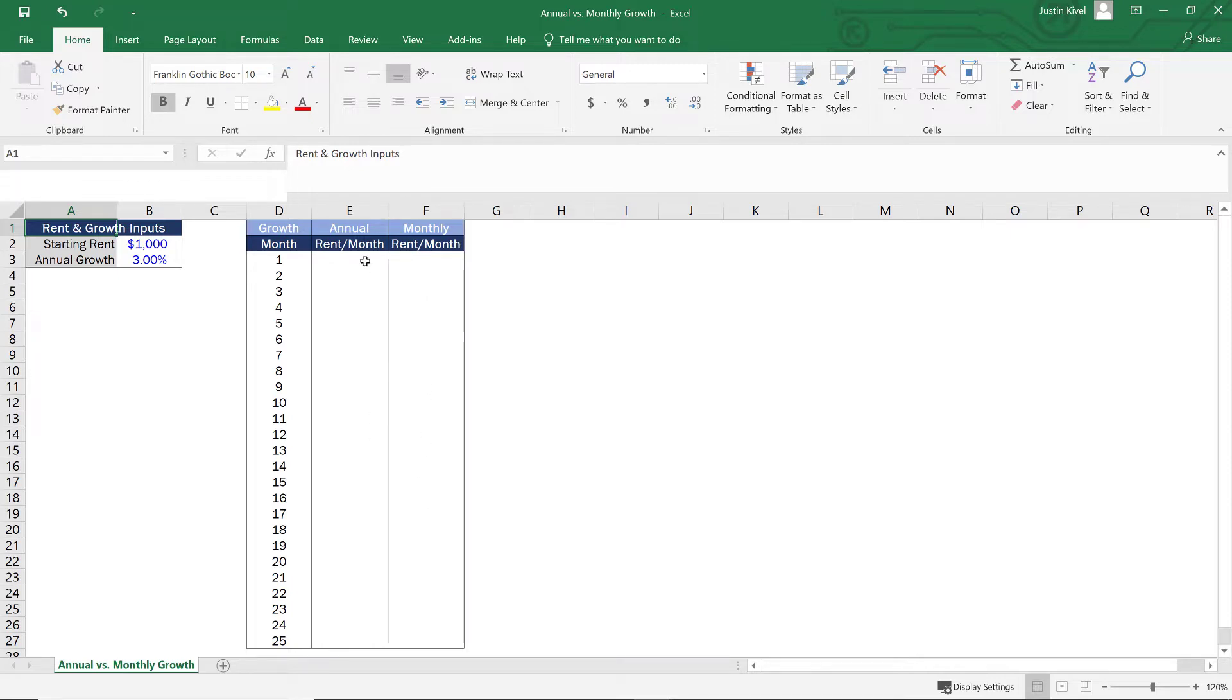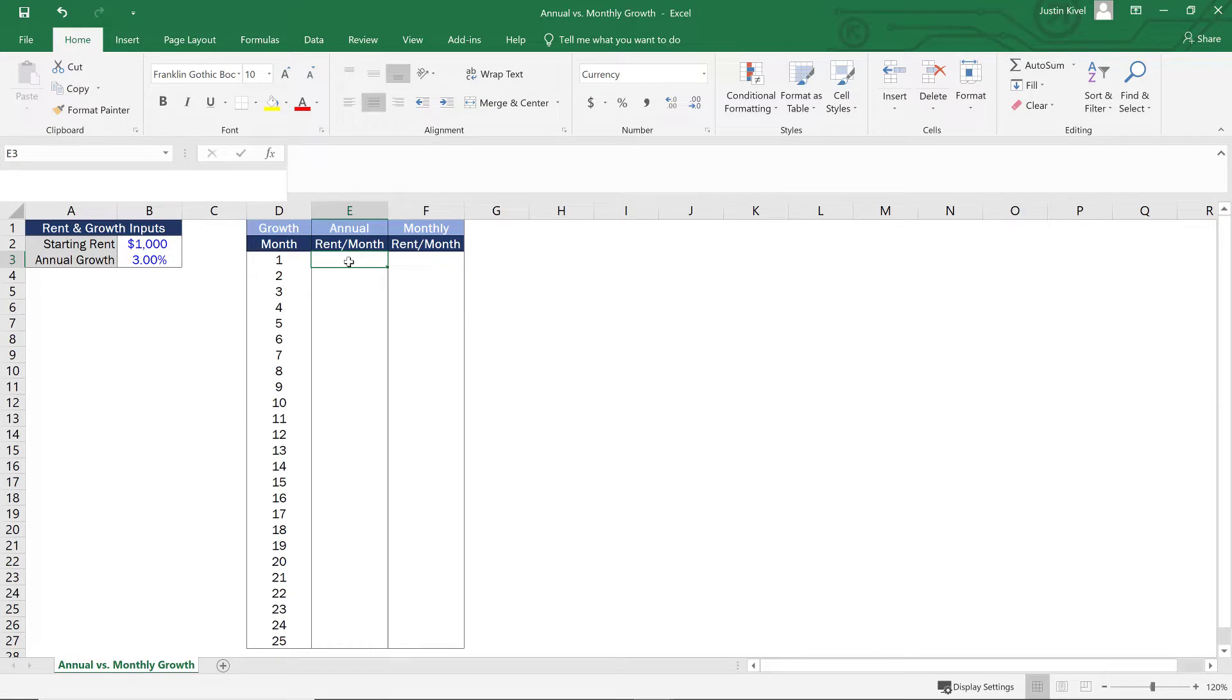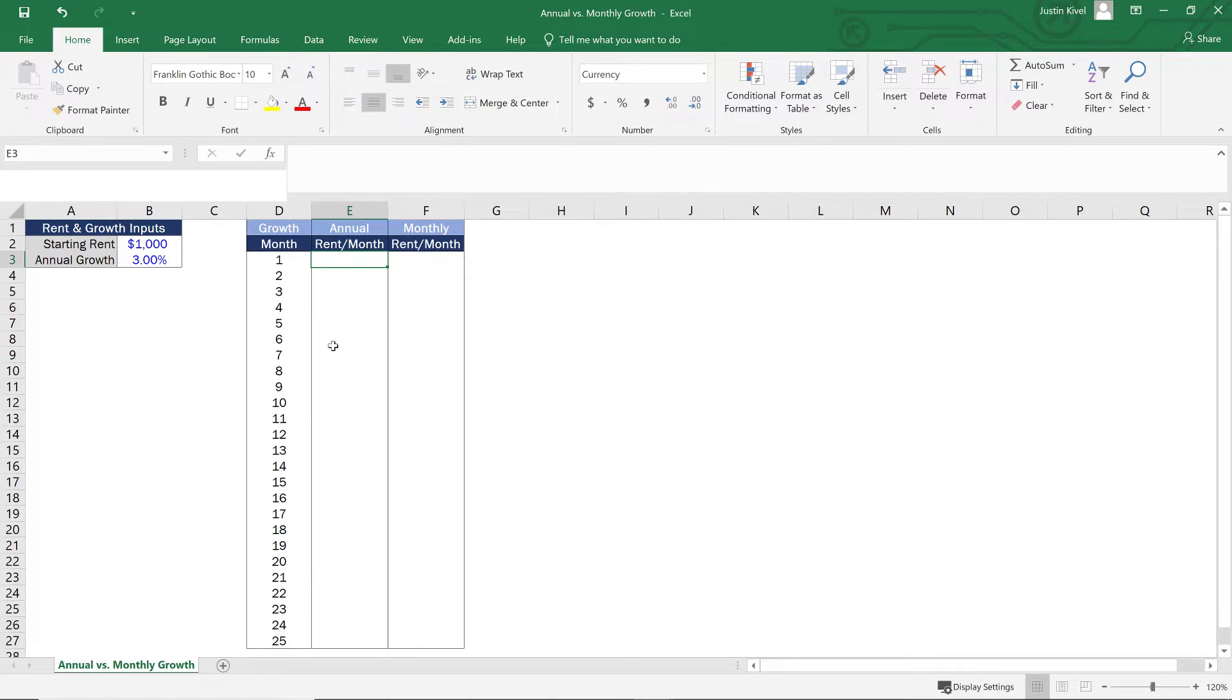Let's start with our annual rent per month and start with that formula. So again, in this scenario, all we want to do is grow this once per year on the first month of the year. Now we'll start this at $1,000 in month one, and we want this to grow at a 3% increase in month 13 and down in month 25. And that's it. So how are we going to build this formula?